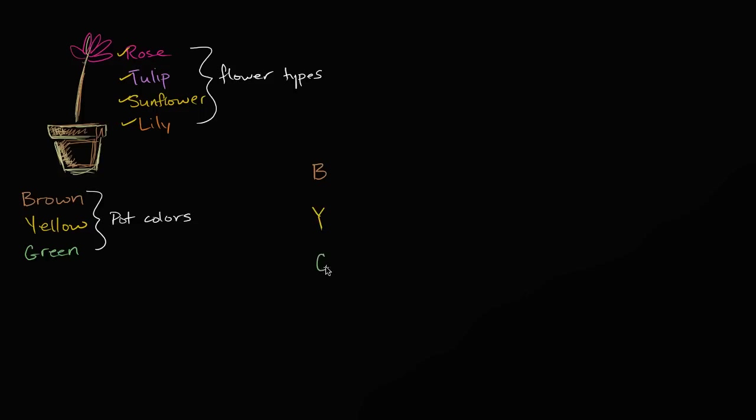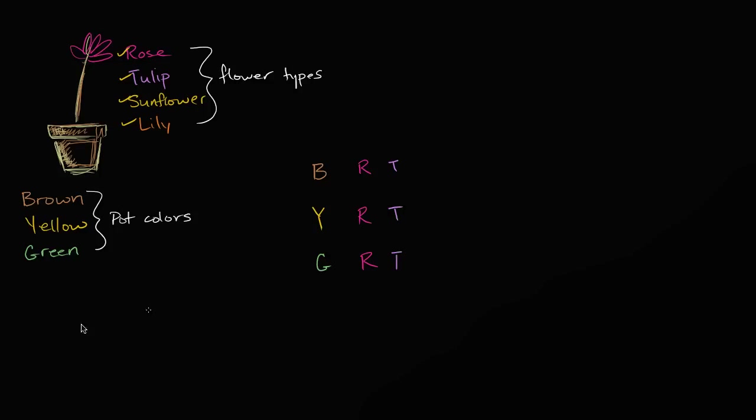You definitely have to pick a pot, so you're gonna have one of those. And then for each of these three, there's four possible flowers you could have. You could have a rose with the brown pot, you could have a rose with the yellow pot, you could have a rose with the green pot, you could have a tulip with the brown pot, a tulip with the yellow pot, a tulip with the green pot.